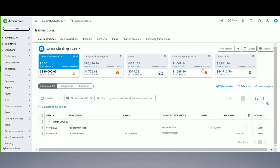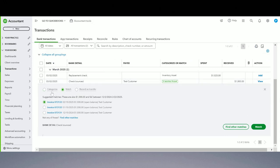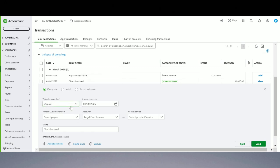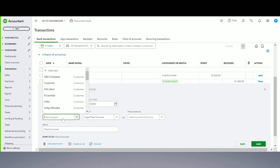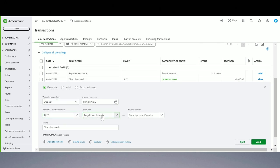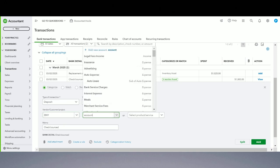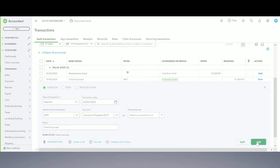Step number two: the check bounced back and came back into your account. What are we supposed to do here? If you're recording a simple check, you're going to post it to the same expense account where you posted the original check. For example, we did BNY and Insurance, so I'm going to pick the same vendor — BNY and Insurance. But if you did a bill payment like we did in our case, we are going to post it to that same vendor but to Accounts Payable. And that's step number two.